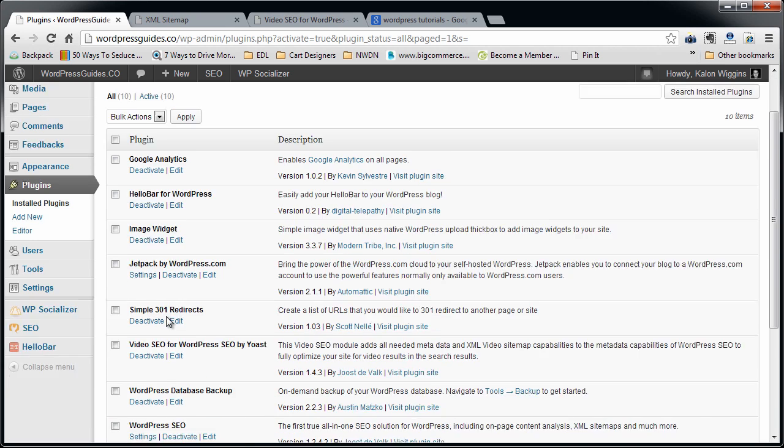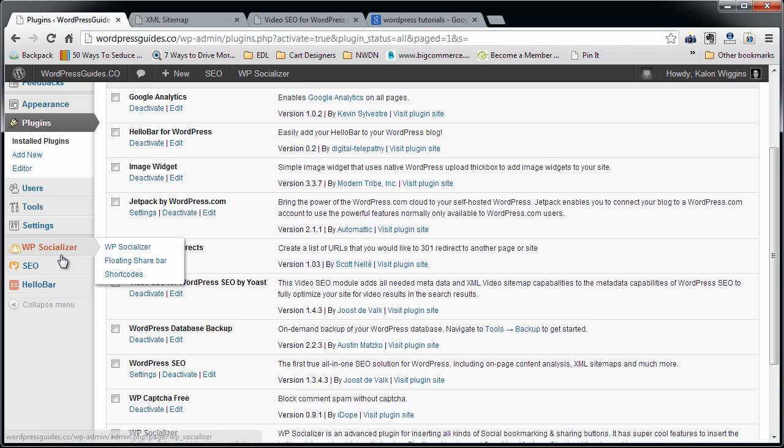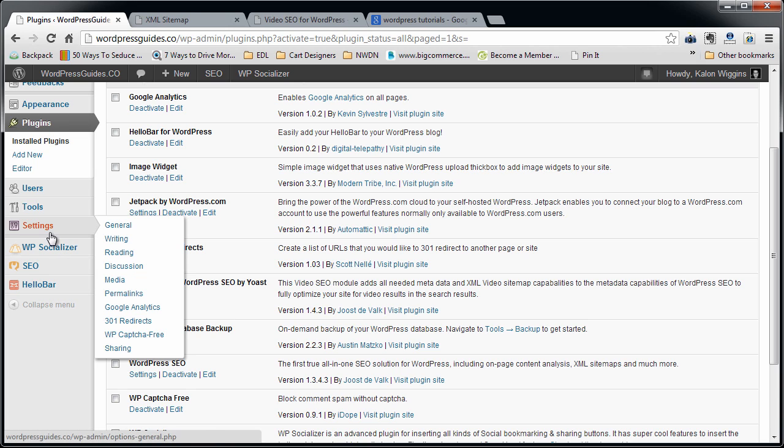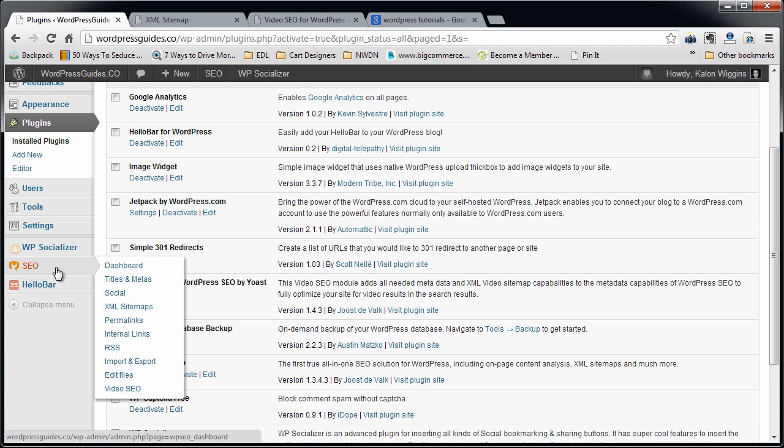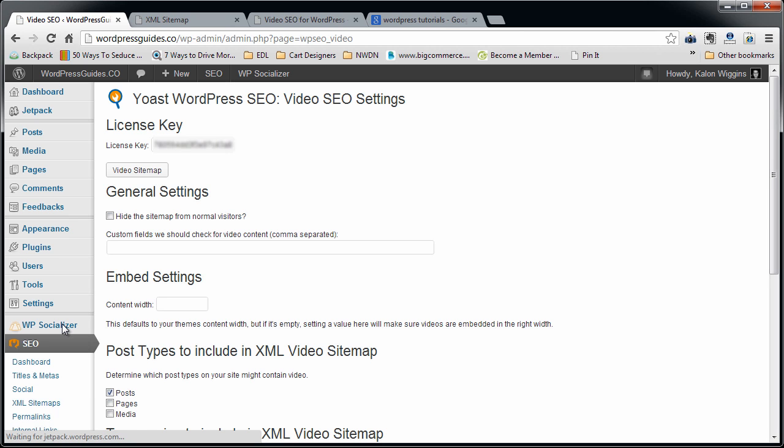Okay, so when you activate the plugin, it's not quite activated yet. You need to come in here into, let's see, where did we go? Settings and then video SEO. And you should have already, if you watched the other video, you should have already set up your regular WordPress SEO. Okay, so on this tab, you need to put in your license key, which I've already put in. And then that's basically it.